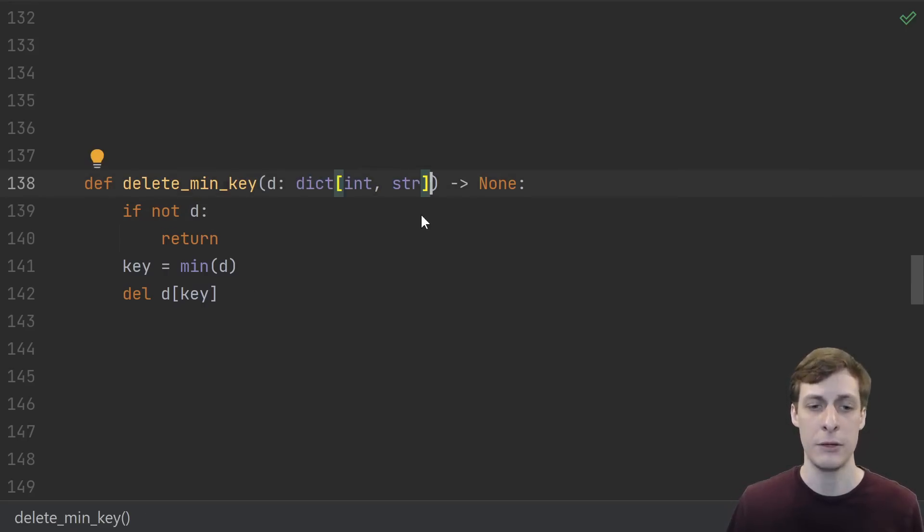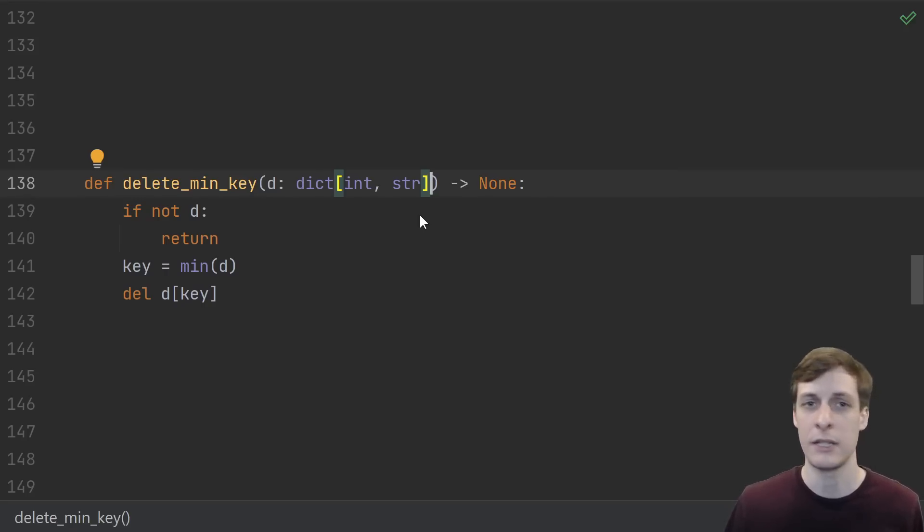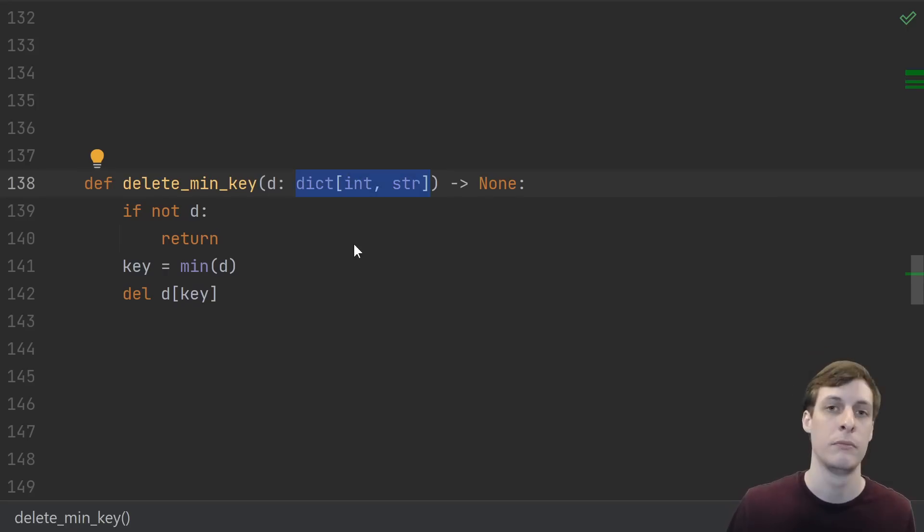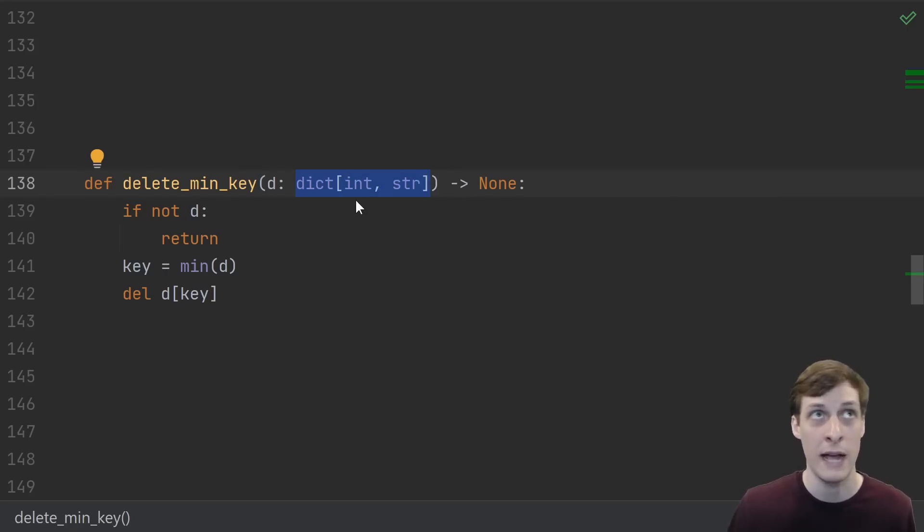Doing an if check, finding the minimum key, and deleting a key are not specific to the built-in dict type. If a user has something like a dictionary-like type, maybe they're wrapping a dictionary type, they might still want to use your function and your implementation might still work for them.